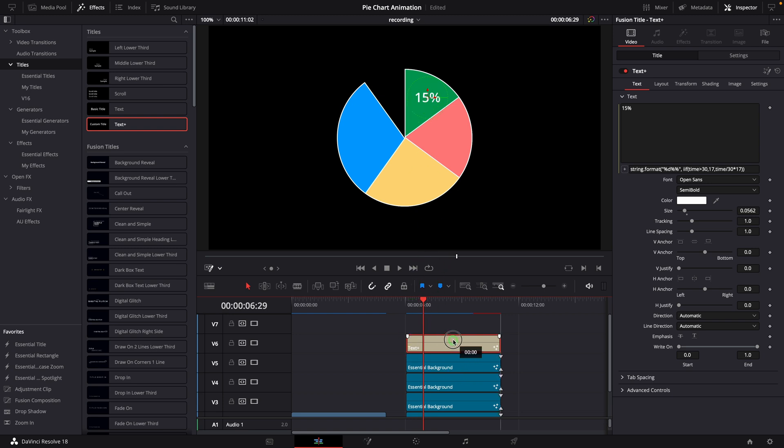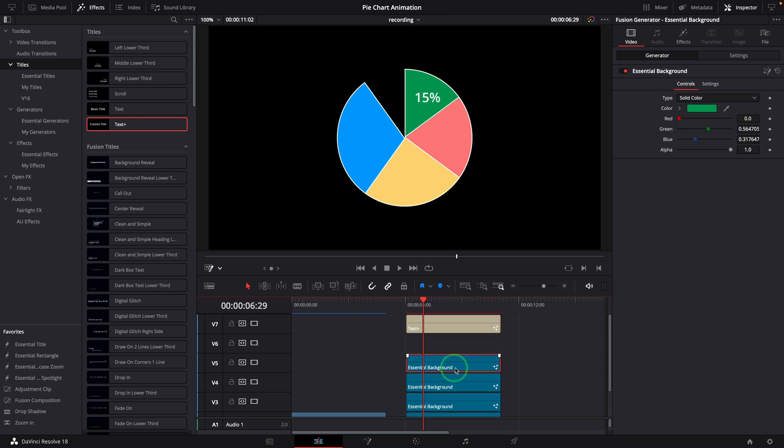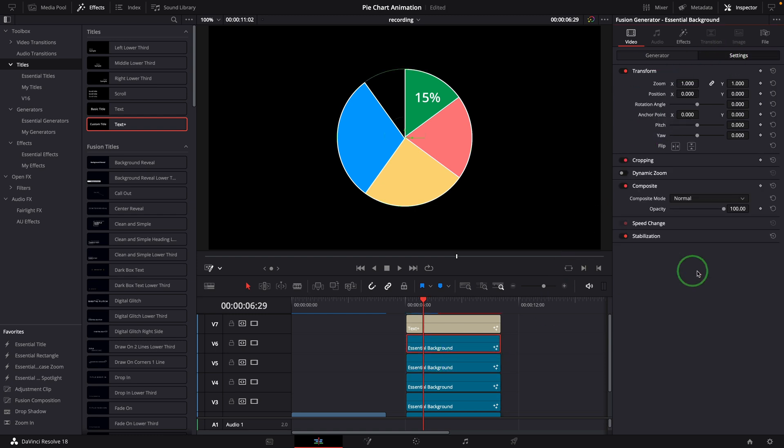Move the text clip up and duplicate the first pie slice clip. Switch to the settings inside the video tab and change the composite mode to alpha, so this clip will be used as a mask.